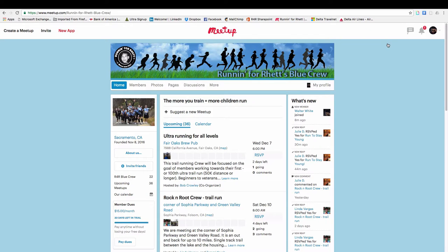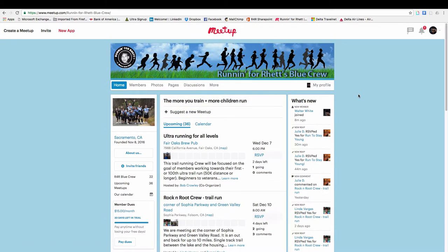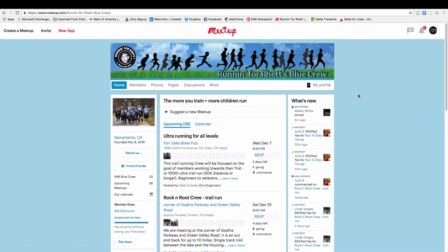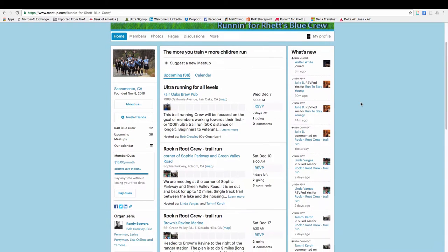it takes you to our Run For Ret homepage. And what you see here, right in the middle here, are all the various events that have been scheduled. And there, as you can see, are 36 already showing up here.